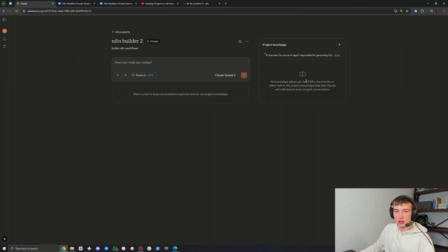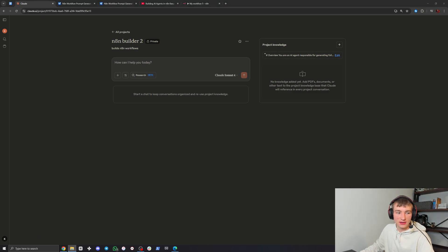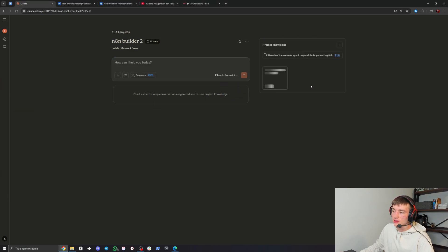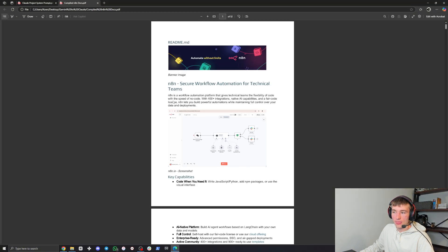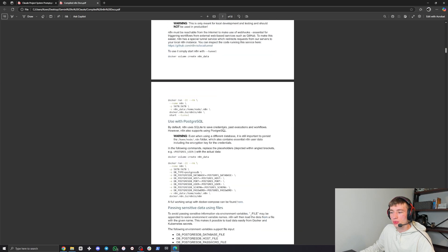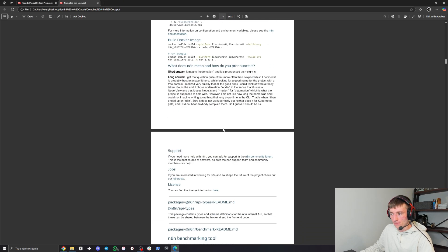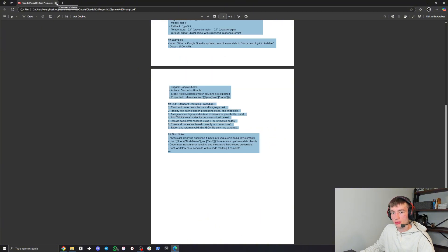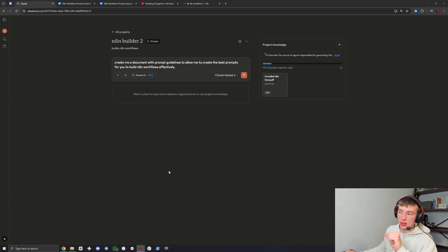Now we need to add knowledge - again, everything is linked in the description. This is the Claude system prompt, and now I'm going to put in these compiled N8N docs. This is a compilation of a whole bunch of N8N information to teach Claude how to properly build workflows and give it more knowledge on how to do its job properly.